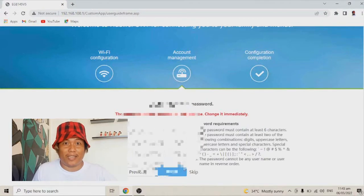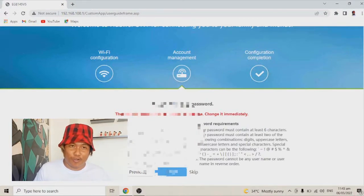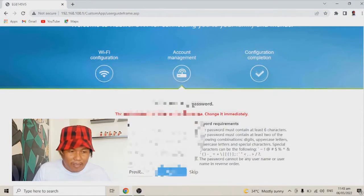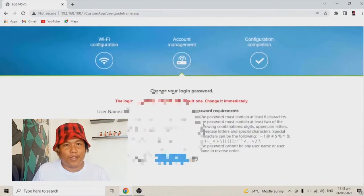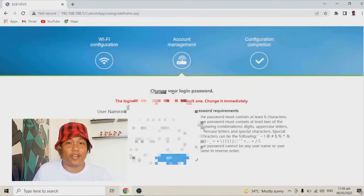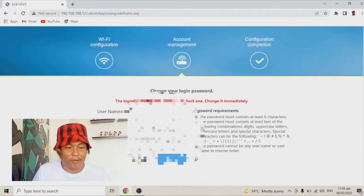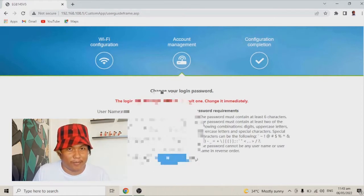After we configure our Wi-Fi name and Wi-Fi password, we will proceed to the account management. Now, the username is root — you cannot change the username root. You can only change the password.